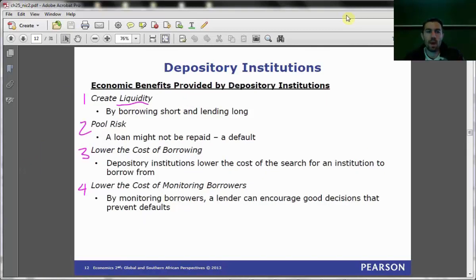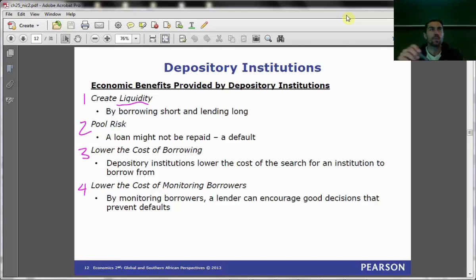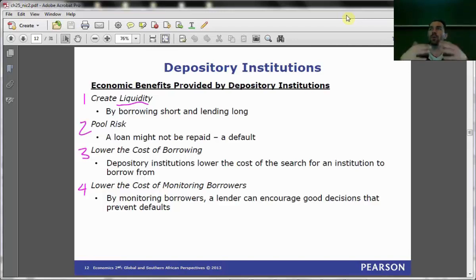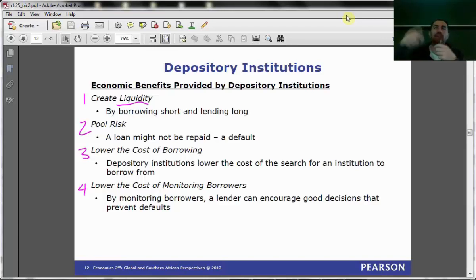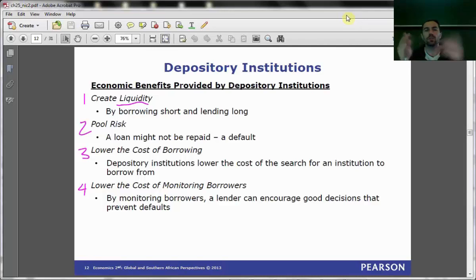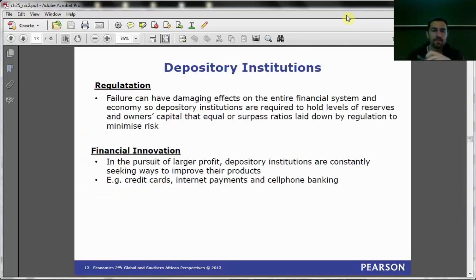Why do we want to use these institutions? They are called intermediaries. They perform a bunch of functions, and essentially they lower the risks and costs of lenders lending to borrowers. It also reduces the costs to borrowers as well. It's a very highly regulated industry and has a lot to do with the stability of the economy.